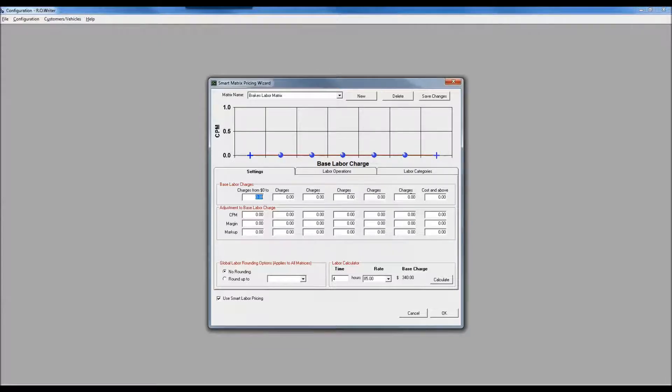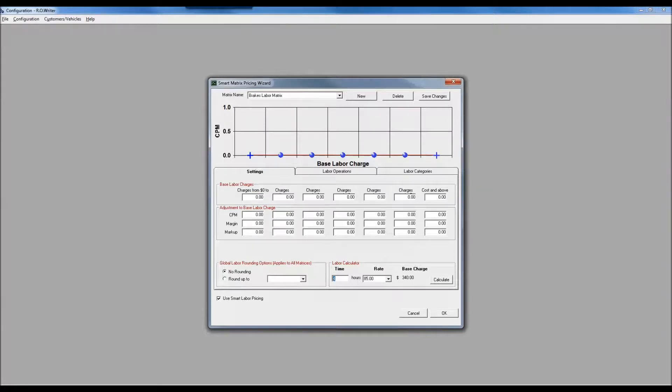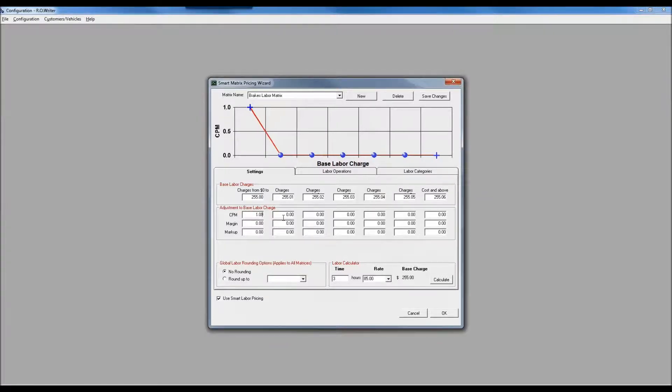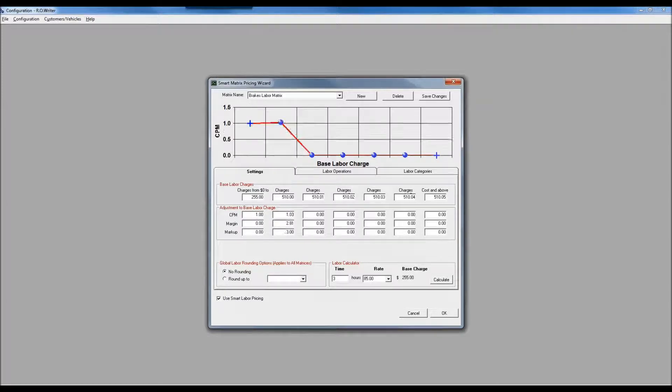For brakes, everything from zero to three hours - let's see, three hours at $85 an hour works out to $255 - that's going to be my base labor charge with a one times cost plus multiplier. From three to six hours, that's $510, I only want to bump it up to 1.03, a much lower increment. At nine hours, that works out to be $765, and we're going to be at 1.06.